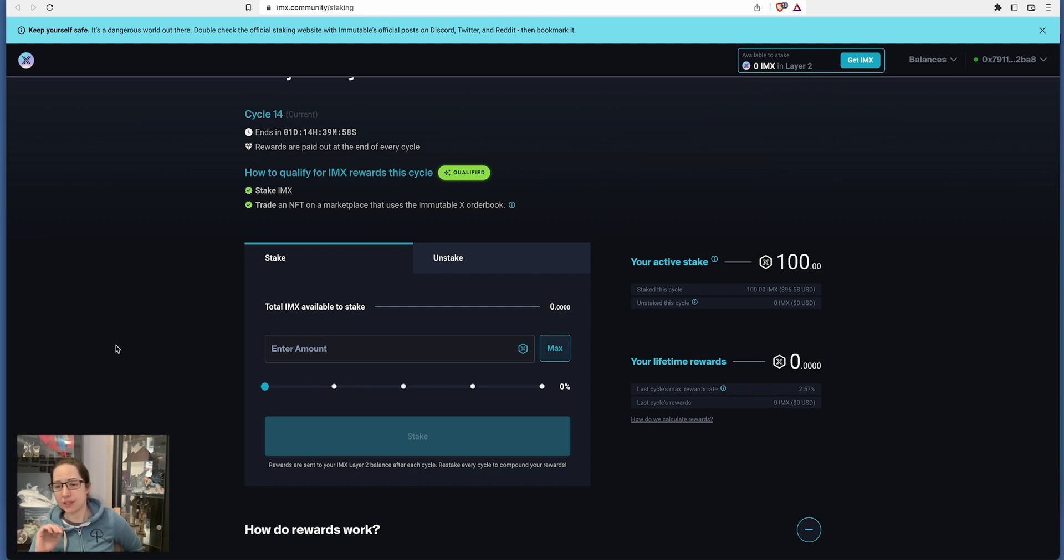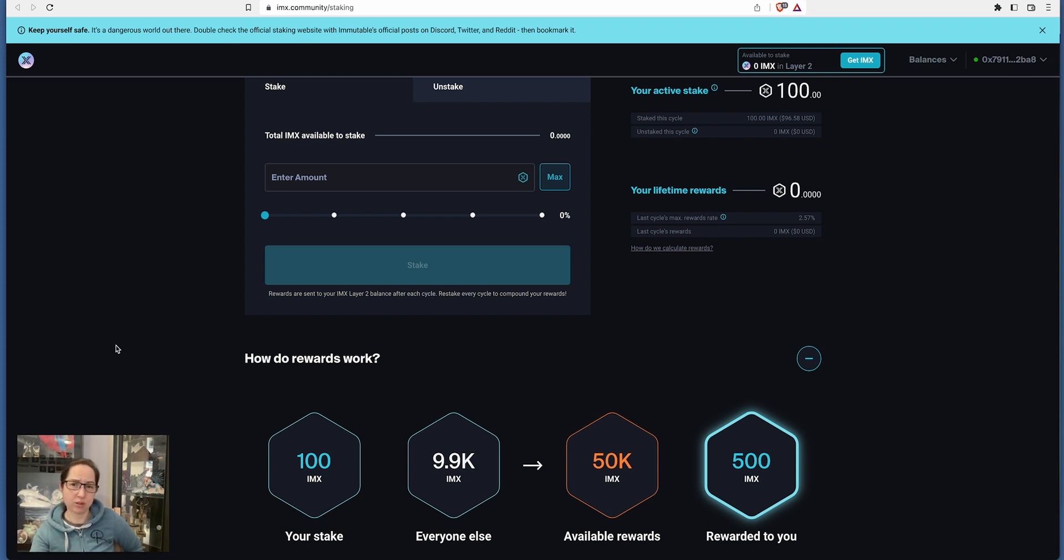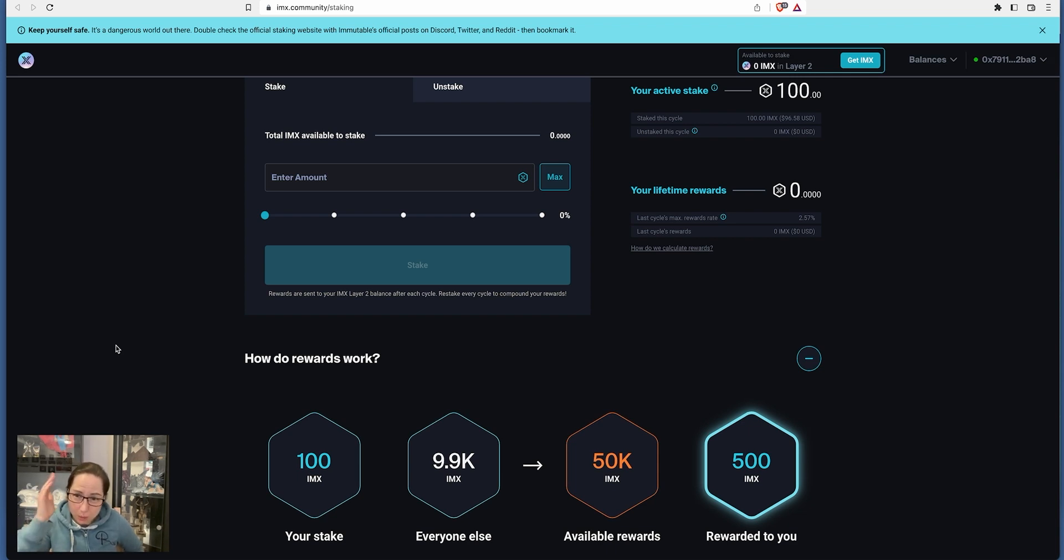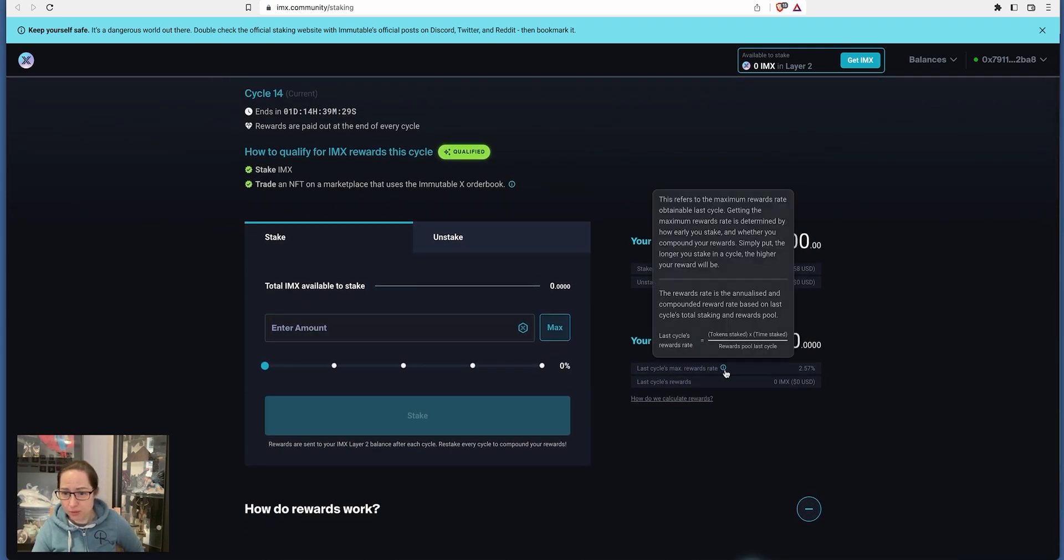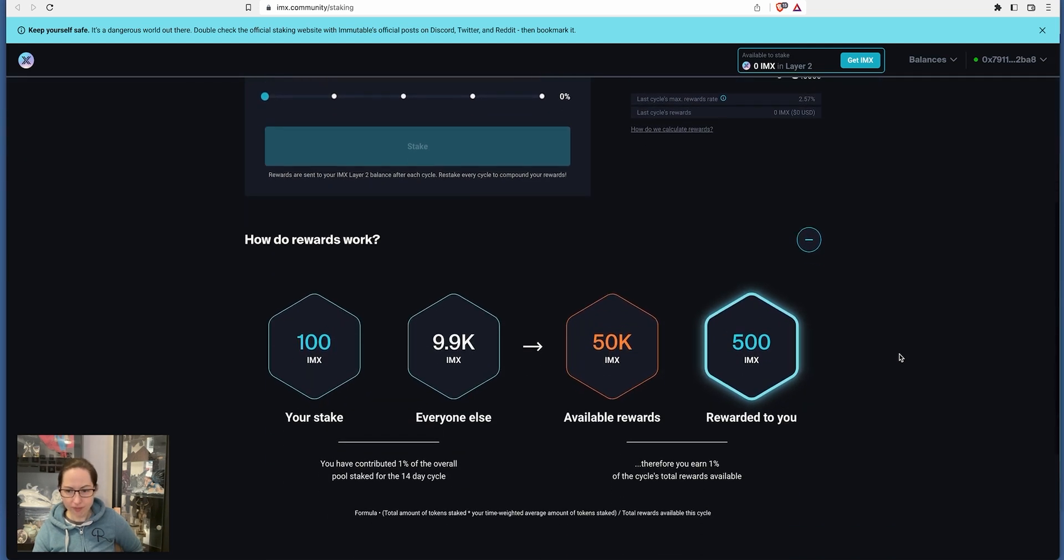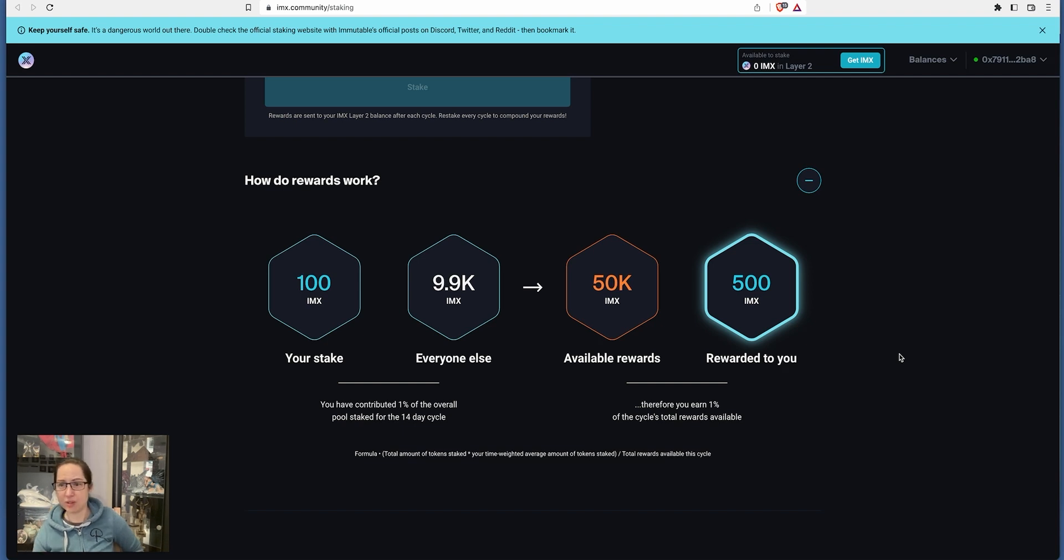And you're going to get literally five. If this is true, and I'm going to earn $500 every two weeks, this is crazy. I mean, this is crazy. It's unbelievable, I'll be honest with you. But if it is, oh my God, this will set you up for greatness. I mean, look at this. Last cycle's max reward. For the term that I'm in, max rewards rate of table last cycle. Getting the maximum rewards rate is determined by how early you stake and whether you compound your rewards. Simply put, the longer you stake in a cycle, the higher rewards will be. Rewards rate is the annualized and compounded reward rate based on last cycle's total staking and rewards pool. But the way it reads down here, it's saying that you've contributed 1% of the overall pool stake in 14 days. Therefore, you earn 1% of the cycle's total rewards available. That sounds like that is going to come to you every two weeks. I'll come back to this in a couple of weeks and see if this is actually true or not.